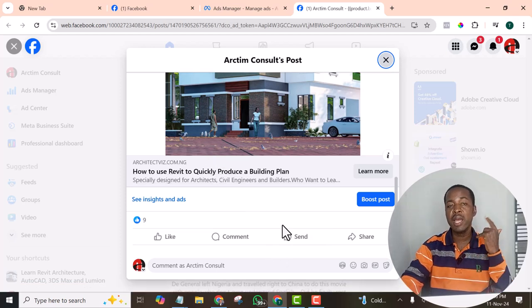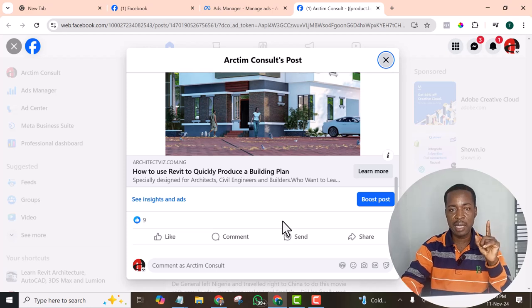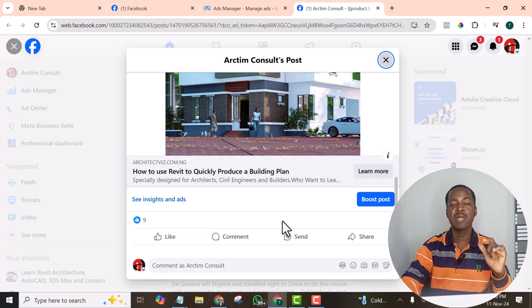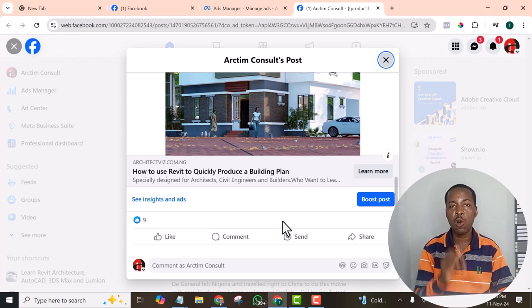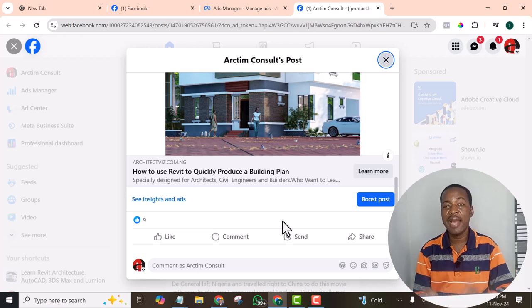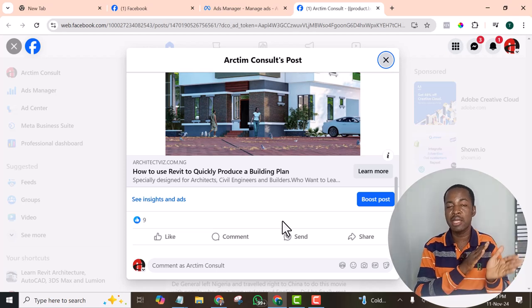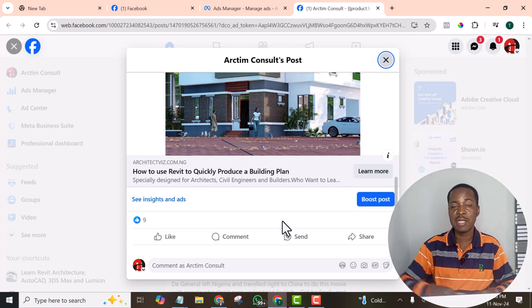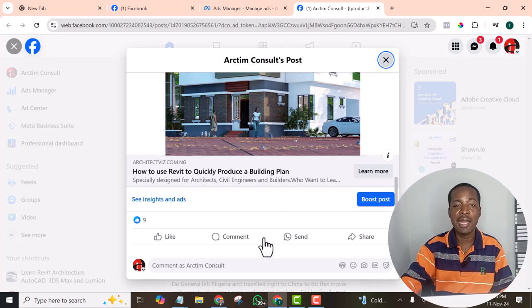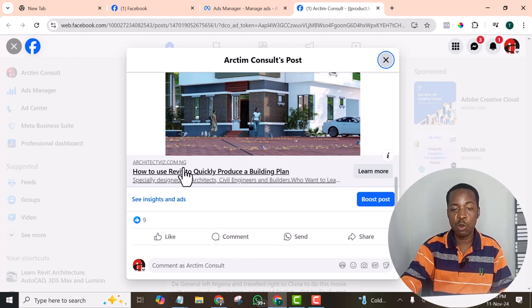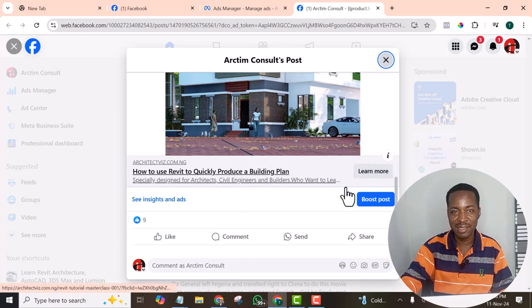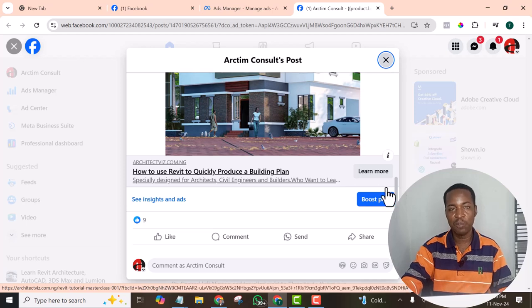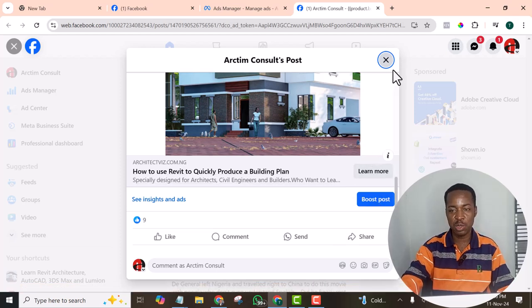When I have created the ad and it's approved, then I will now go and copy the post ID and use it in my awareness objective so that I can reach more people. And at that time, it has gotten all this link. Do you see the strategy now? Without further ado, let's get into it.